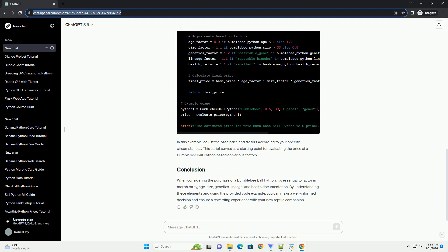When considering the purchase of a bumblebee ball python, it's essential to factor in morph rarity, age, size, genetics, lineage, and health documentation. By understanding these elements and using the provided code example, you can make a well-informed decision and ensure a rewarding experience with your new reptile companion.